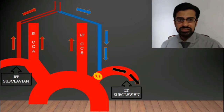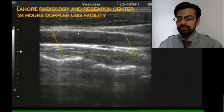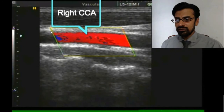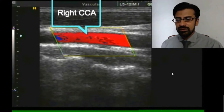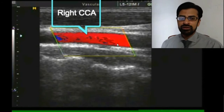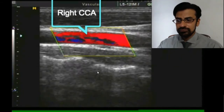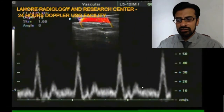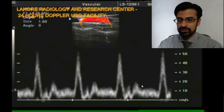Now let's see the Doppler study in this patient. This is the common carotid artery of the right side, running towards the brain. We have tilted the color box towards the heart; in these settings, the red color within the common carotid artery shows that blood is flowing from the heart towards the brain. When we applied pulse Doppler, it showed a normal waveform. The right-sided internal carotid and external carotid arteries were also normal with respect to color as well as the spectral Doppler pattern.